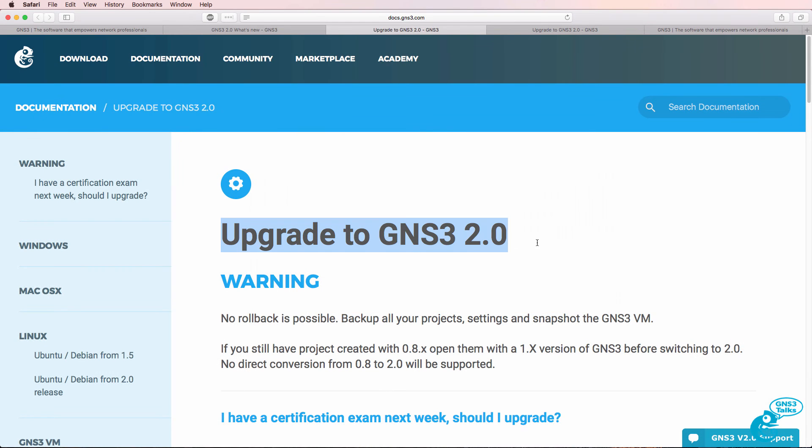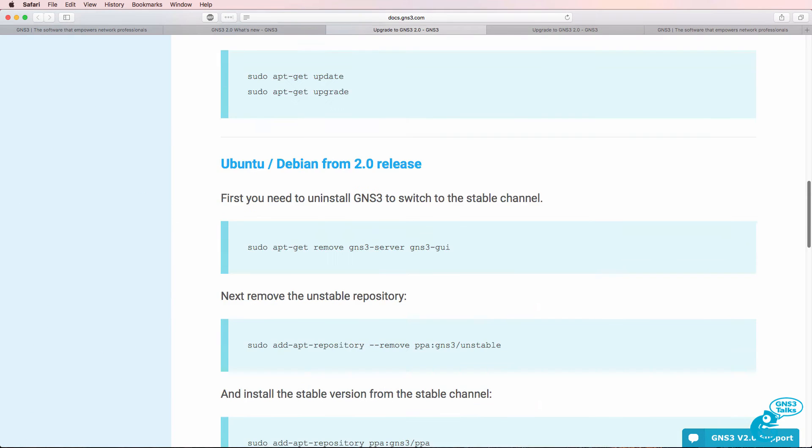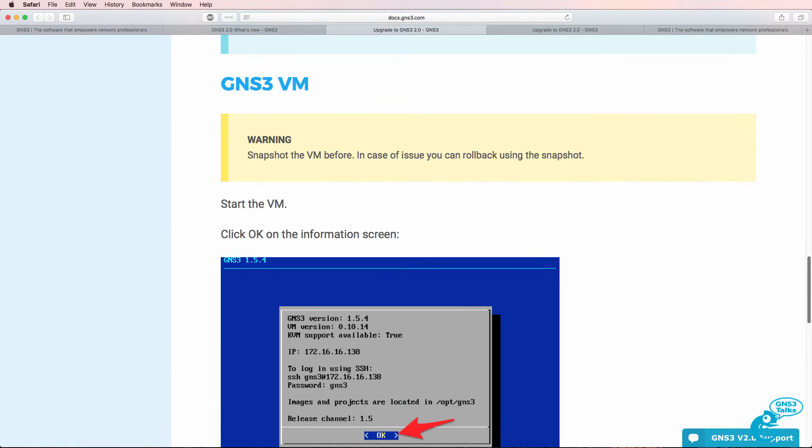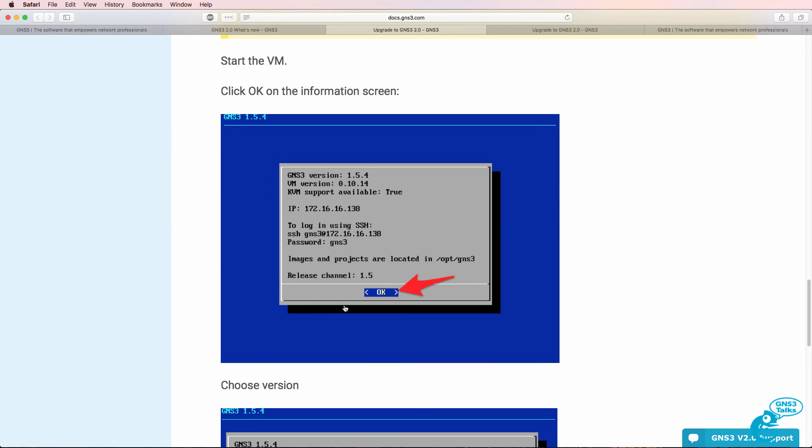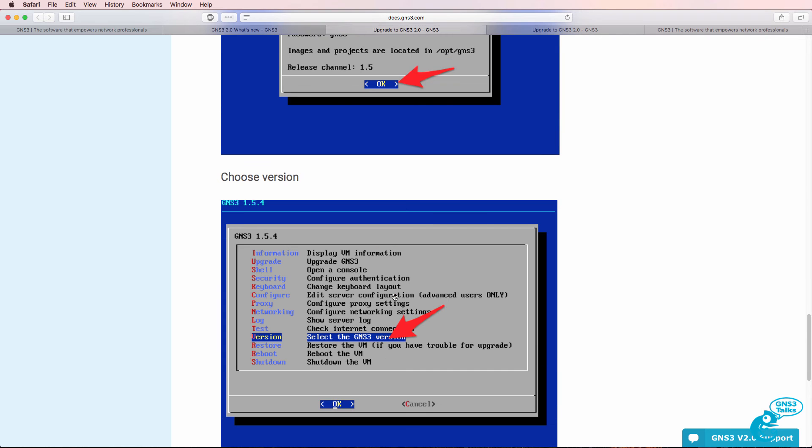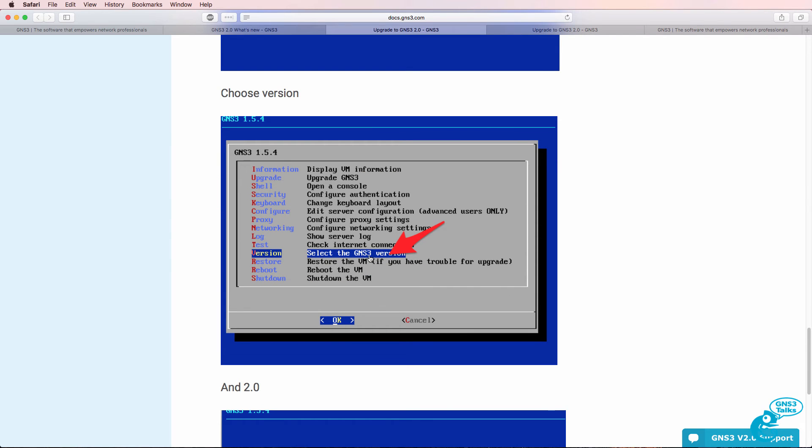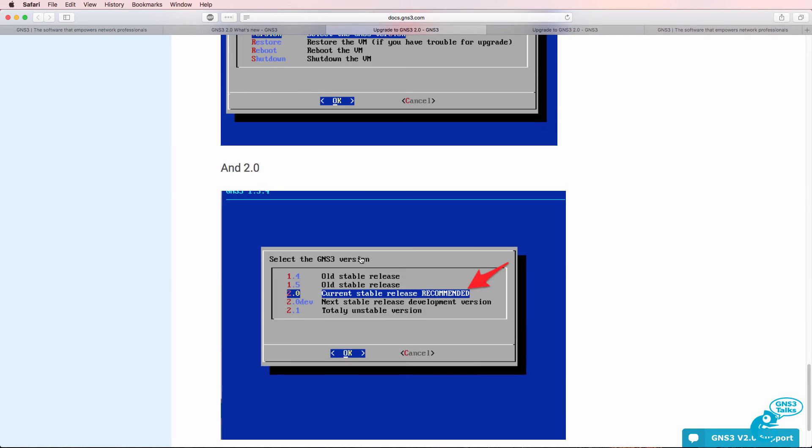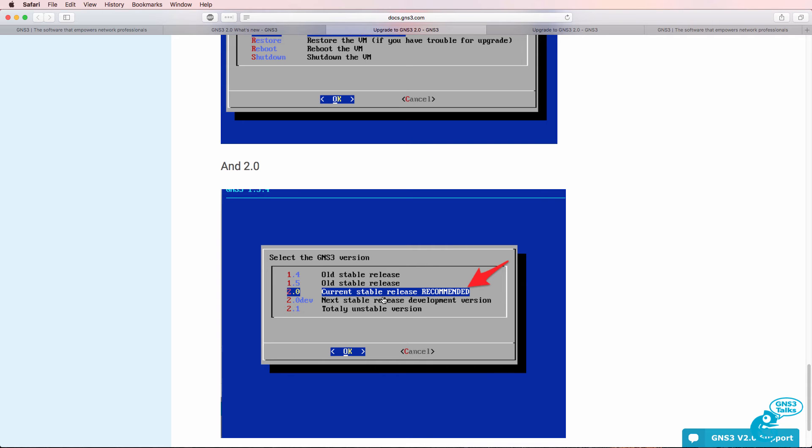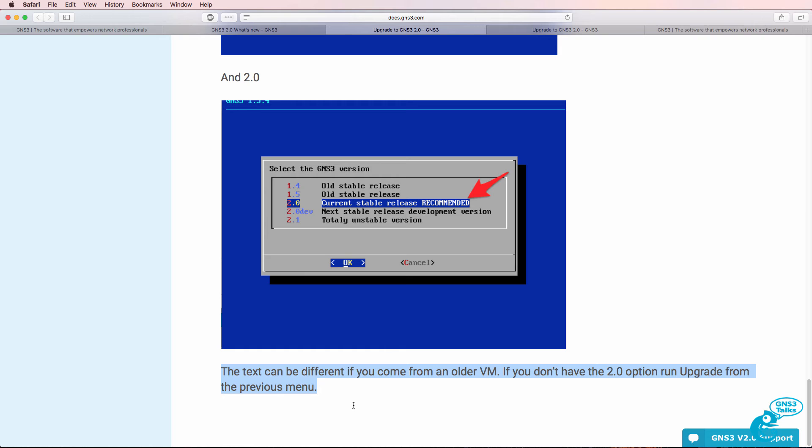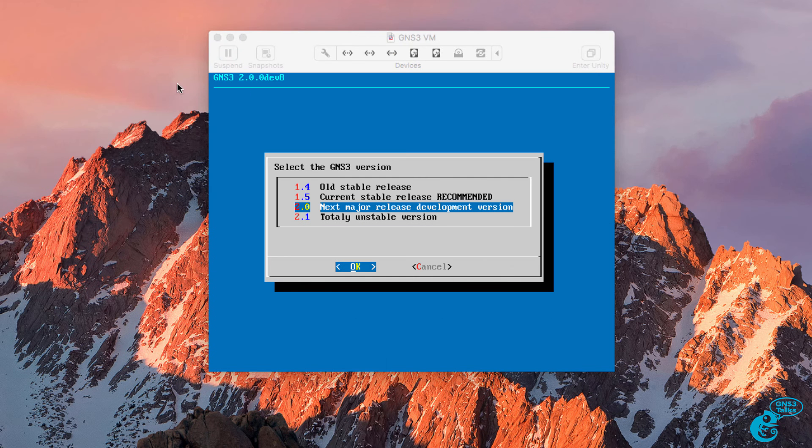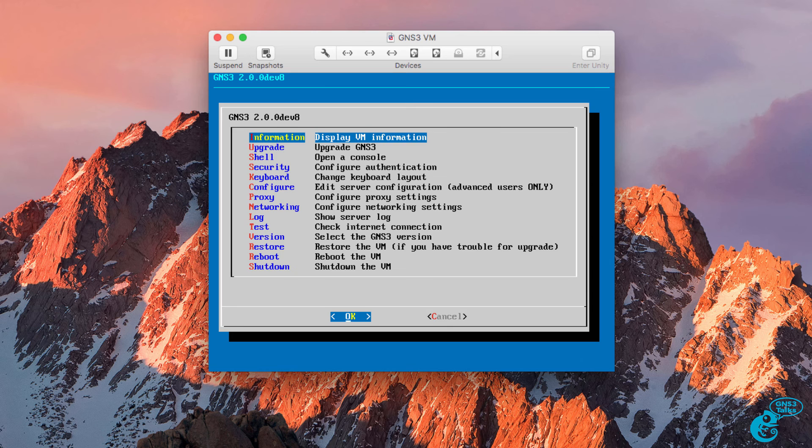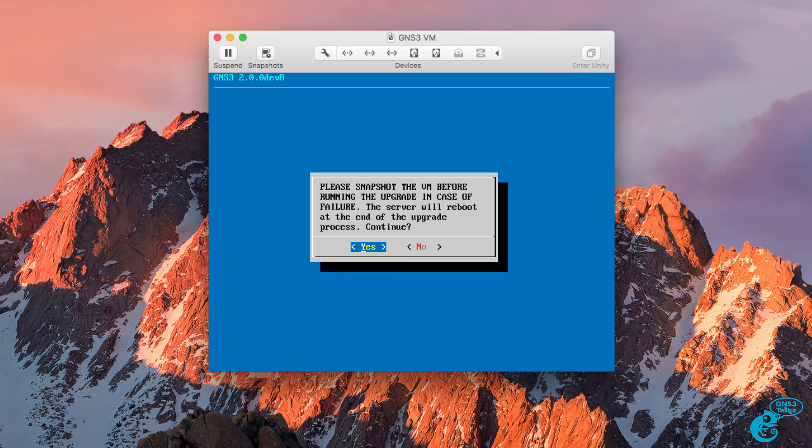In the documentation on the GNS3 website, we're told that we should select OK, and then choose Version, and then select 2.0 as the current stable release. But we're also told that the text may be different. So we may need to run the upgrade from the previous menu. So I'm going to cancel this and go to Upgrade.